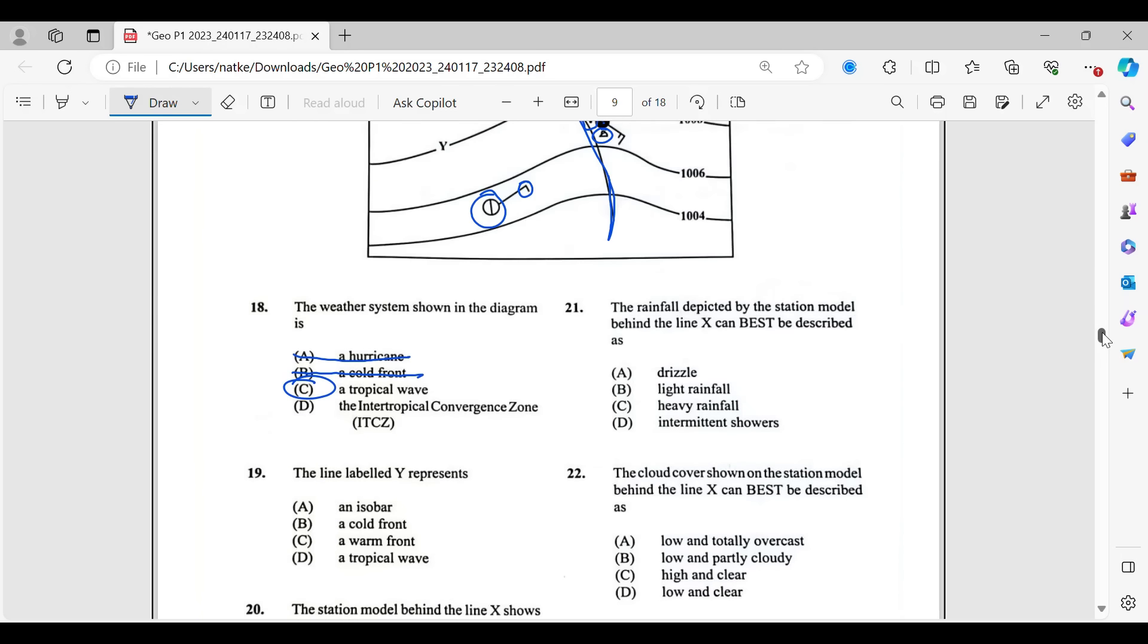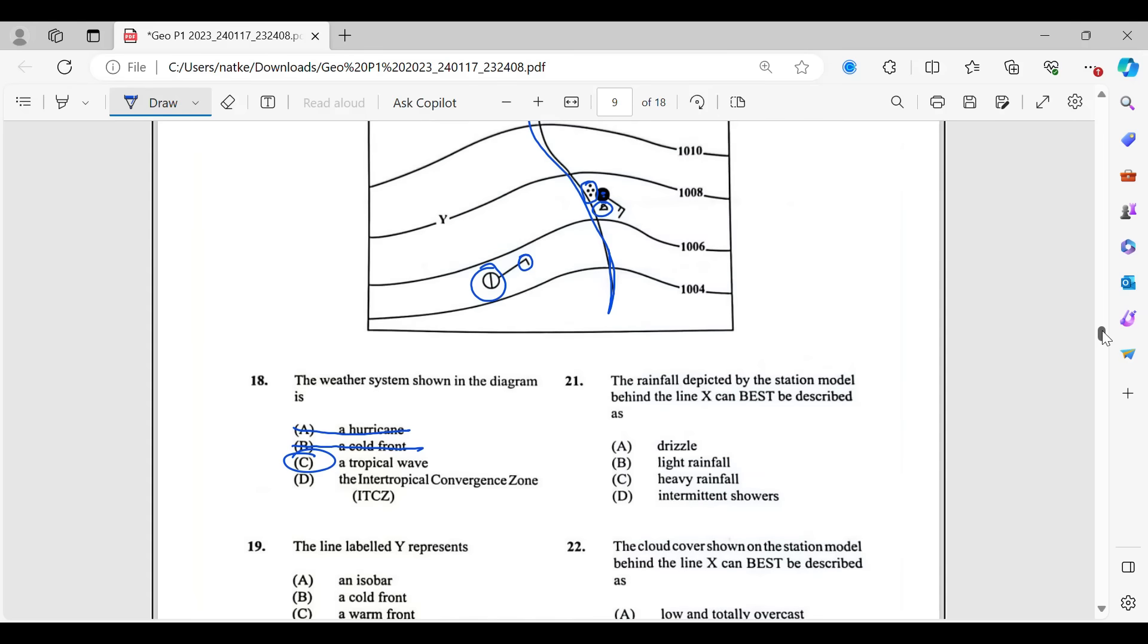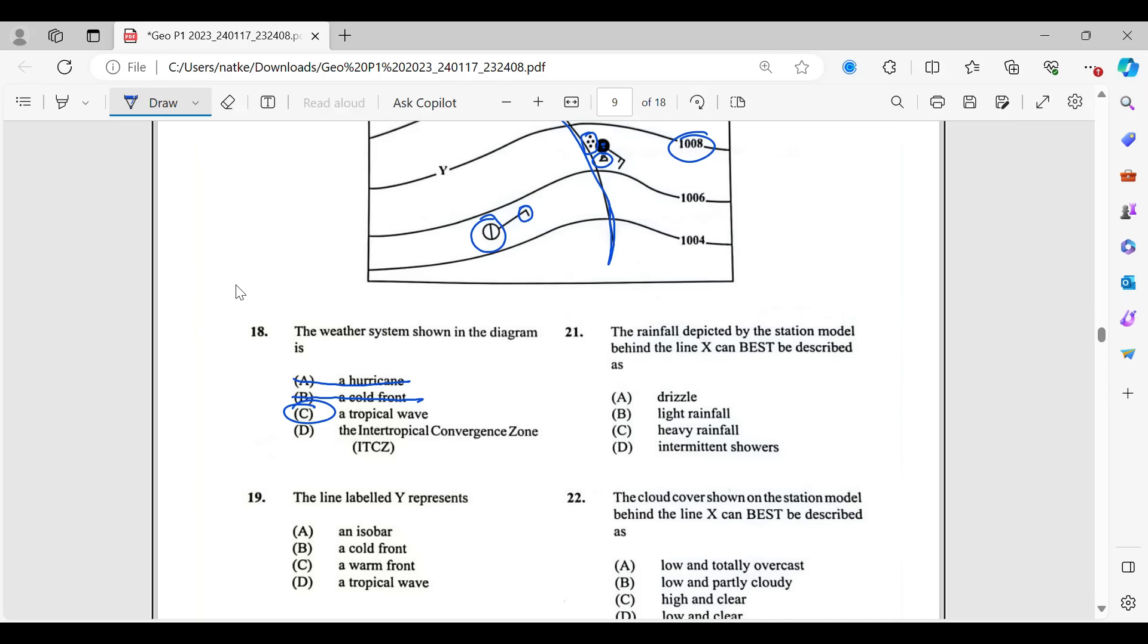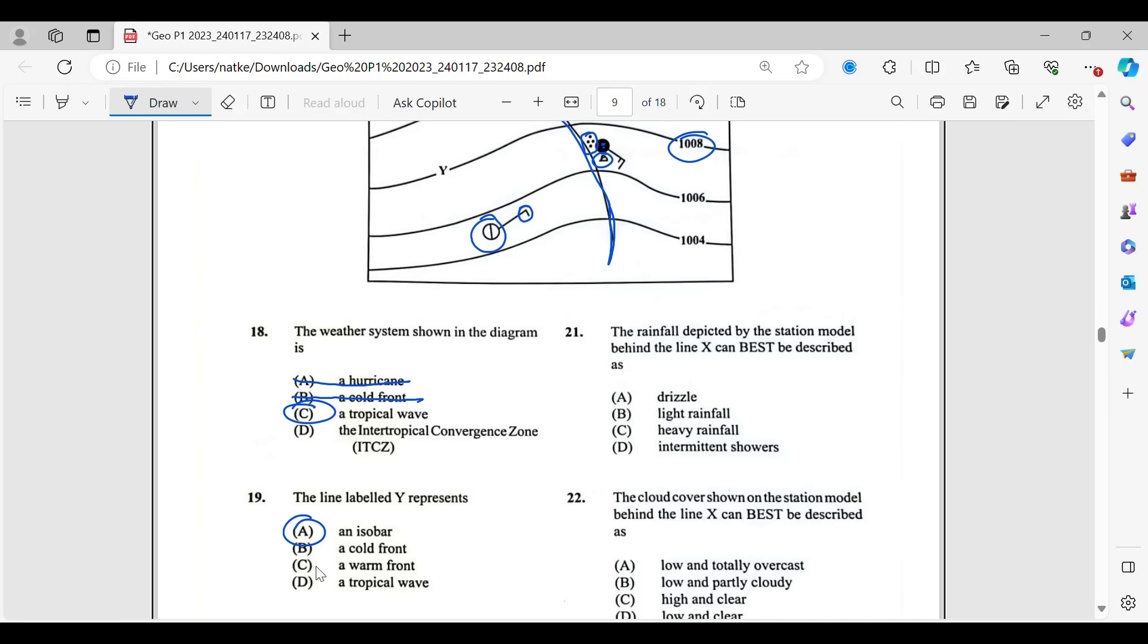So, 19 and 20. They're both from the map. So, 19, the line labeled Y represents. So, let's find Y. Y is an isobar. So, those are the lines on the map that would show me places of equal pressure, equal atmospheric pressure. So, the same way that you have contour lines that we were looking at earlier, that would show me places of equal height on a map. With an isobar, it is a line, imaginary of course, that is showing me places of equal atmospheric pressure on a map. So, that is going to be letter A.